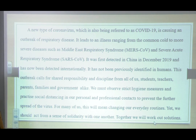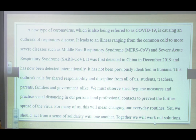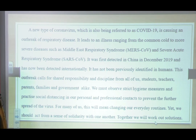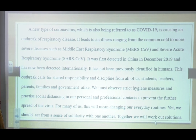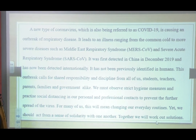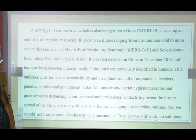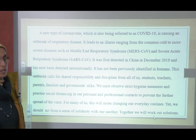teachers, and parents, and families, and government alike. We must observe strict hygiene measures and practice social distancing in our personal and professional contacts to prevent the further spread of the virus. For many of us, this will mean changing our everyday routines, yet we should act from a sense of solidarity with one another. Together we will work out solutions.